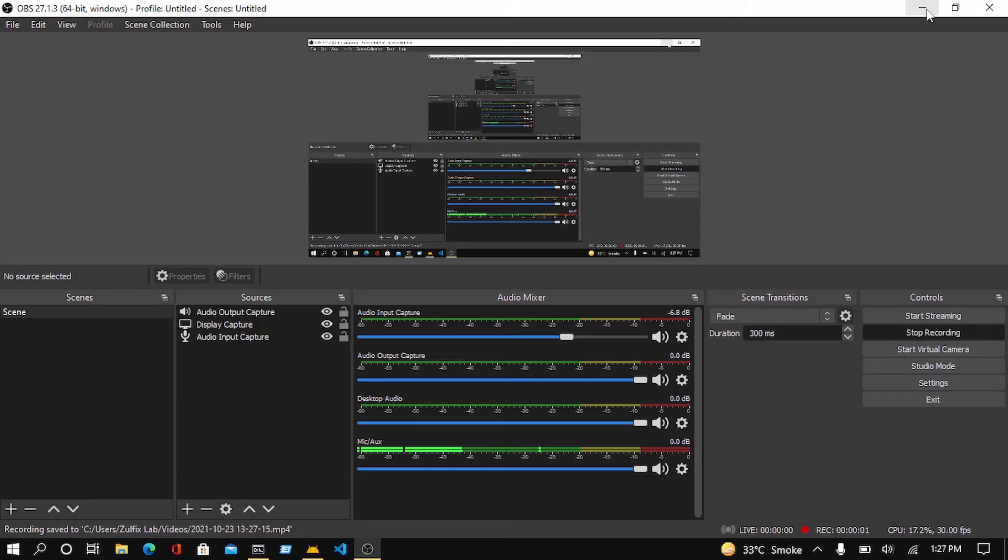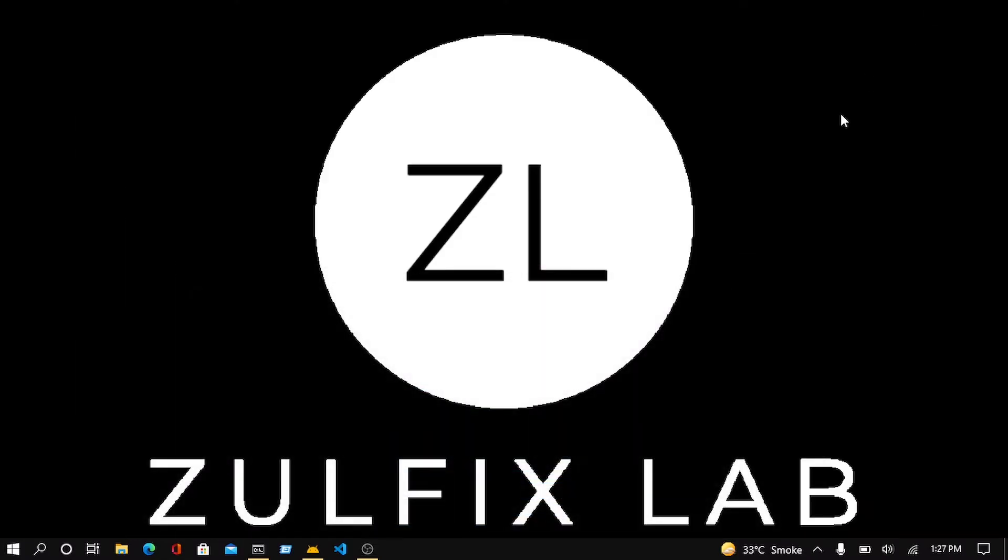Hello friends, Assalamu Alaikum. This is Mezzul Fafsa and you are watching my YouTube channel Zulfix Lab. If you are new to my YouTube channel, then don't forget to hit the subscribe and like button before we move to the topic.